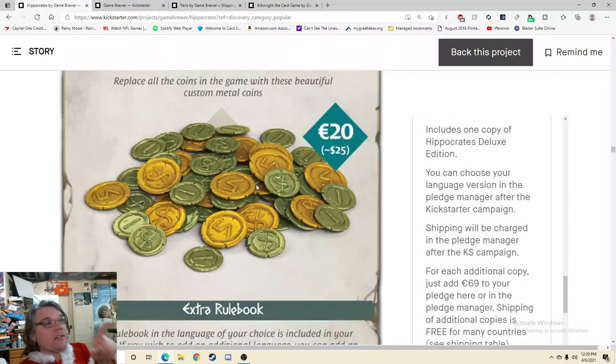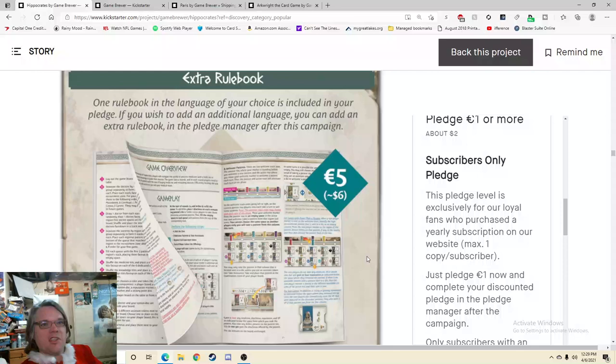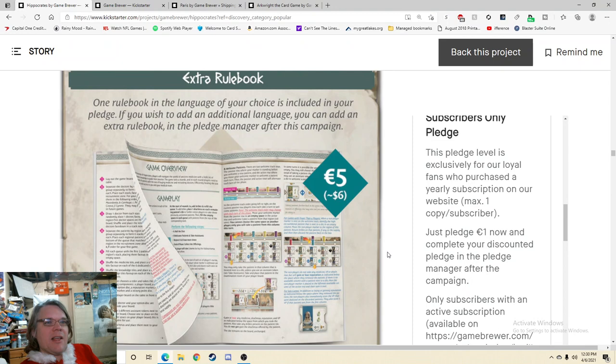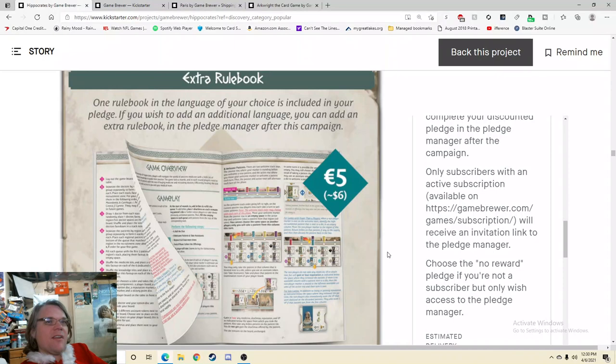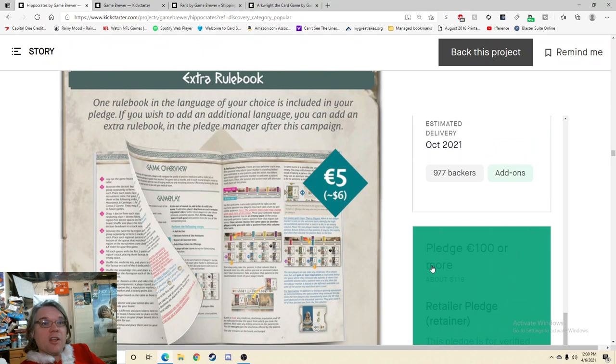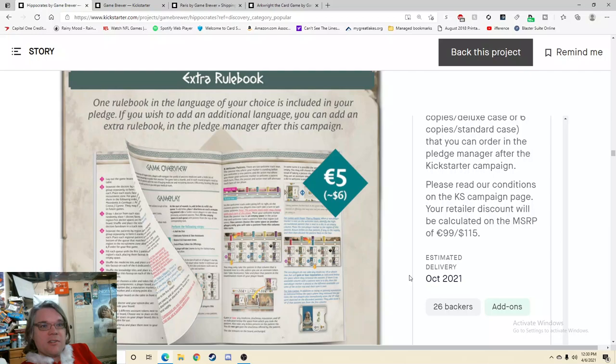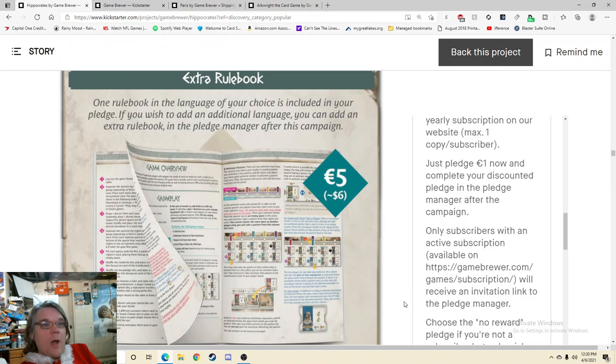So let's look at the pledge levels. So we got the $1. Just let me know if you get into the pledge manager. This pledge level is exclusive for our loyal fans who purchase a yearly subscription on our website. 78 people. That's not nothing. So then we have the version of the game. There's the retailer pledge. So there's just this is the game. This is the nicest version of the game that we're going to make. And then we have the retailer pledge and it's just now four copies deluxe. And we got 26 backers. So that's great. I love seeing the retailer pledge as well.